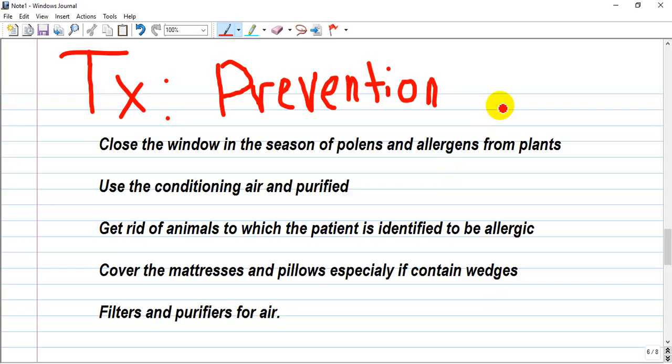How do we treat allergic rhinitis? Our first rule in medicine is to prevent the disease, so prevention can be used as treatment here. Close windows during pollen season, do not allow allergens inside the room, use air conditioning, get rid of animals to which the patient is allergic, cover mattresses and pillows especially if they contain allergenic compounds, and use air filters and purifiers.